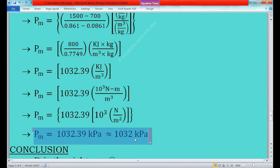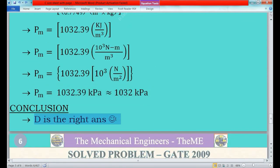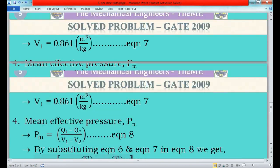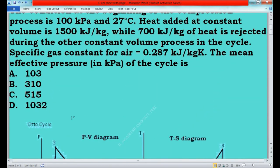So the mean effective pressure of the Otto cycle is 1032 kilopascal. The answer is D, since option D holds the value of 1032. This is the method to solve this problem. I hope you all understood. If you have any doubts, please comment in the comment box, and remember to like, share and comment on our videos. Thank you friends.